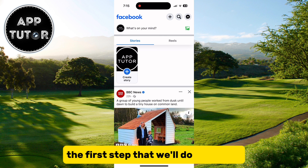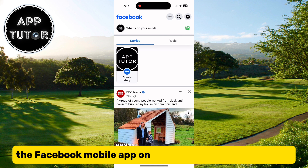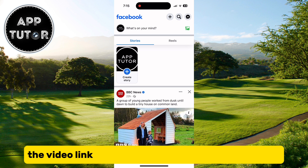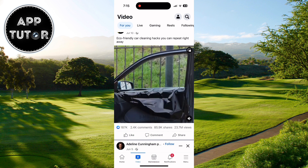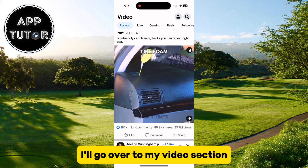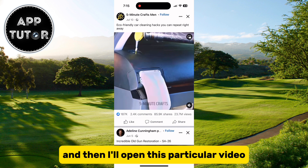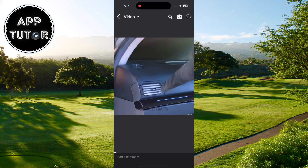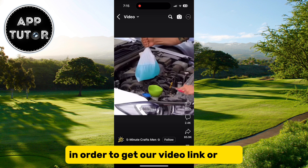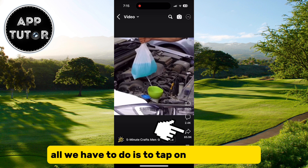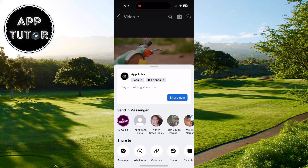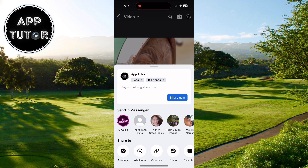The first step is to open the Facebook mobile app on our iPhone or Android device, and get the video link of the video that we want to download. Go over to your videos section and open the video. To get the video link or URL, tap on the share icon at the right side — a menu will pop up with a couple of different options. Find the copy link option and tap on it.